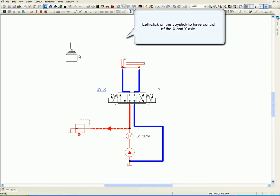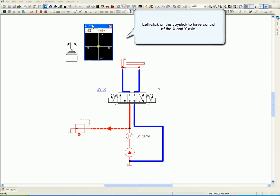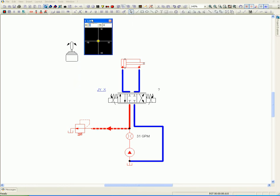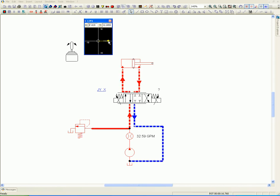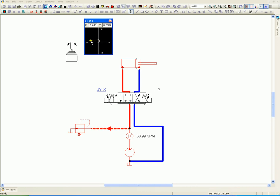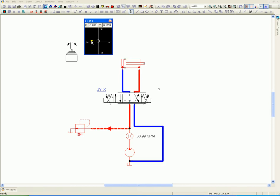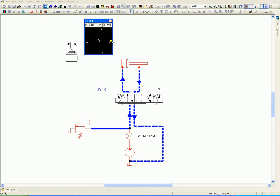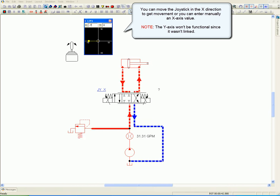Left-click on the joystick to have control of the X and Y axis. You can move the joystick in the X direction to get movement, or you can manually enter an X axis value. The Y axis won't be functional since it wasn't linked.